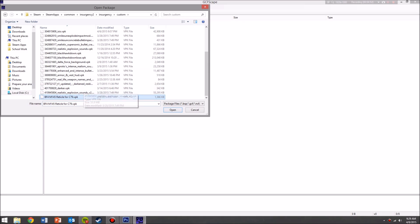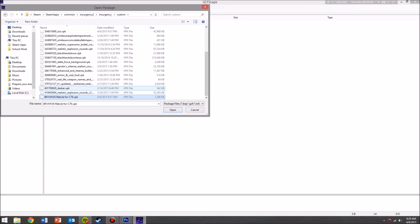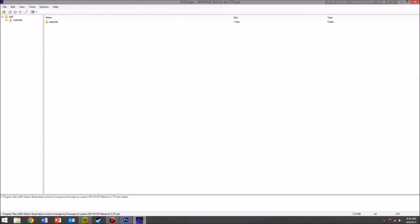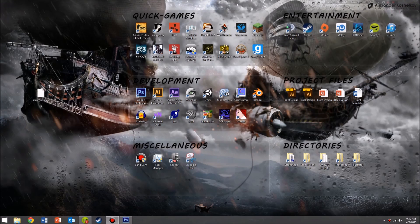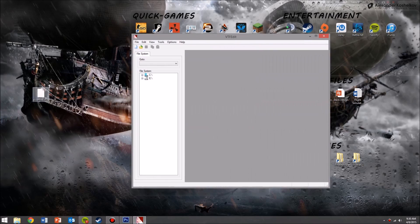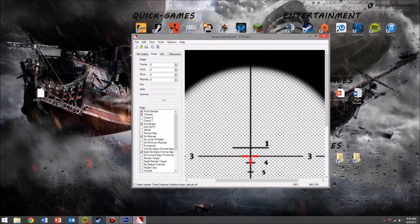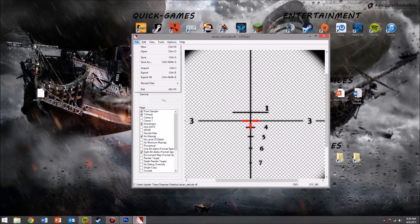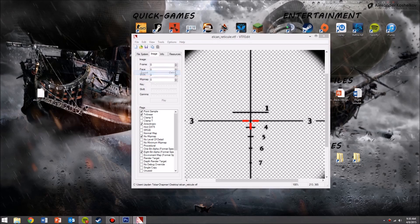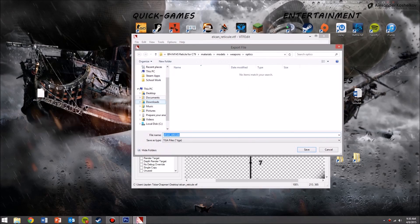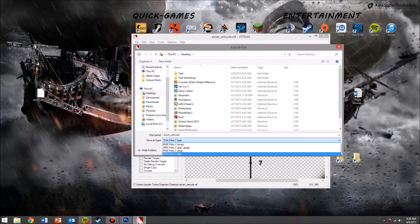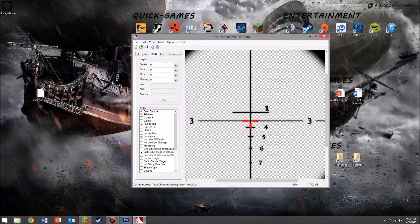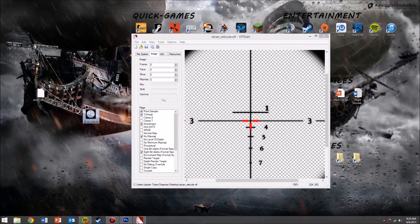Open up the VPK and export it somewhere — I put it on the desktop. Then open up VTFEdit and drag the file into the grey box, and you have the scope. If you want to save it as a PNG to edit it later, go to Export, save it to your desktop as a PNG. Trust me, you want to do it as a PNG. And there you have the texture.